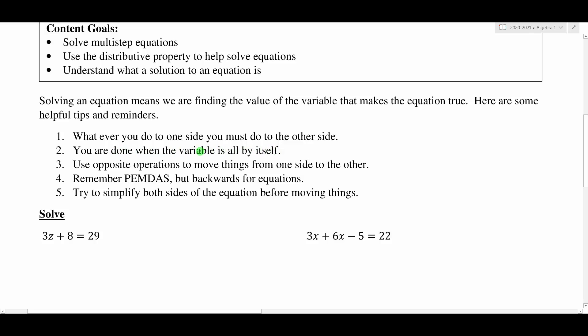You will know when you are done solving an equation when the variable is all by itself — you'll have x equals some number, or z equals some number. Whatever the variable is, it should be by itself with a number on the other side of the equal sign. You want to use opposite operations to move things from one side to the other. So if you have a positive 6 that you need to move, you would subtract 6.